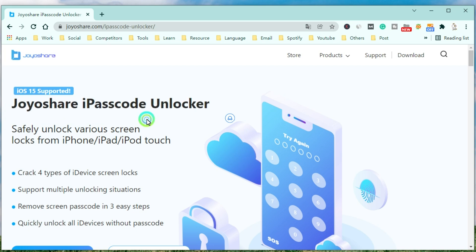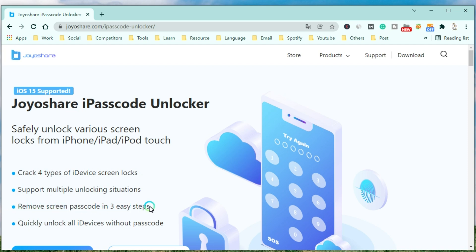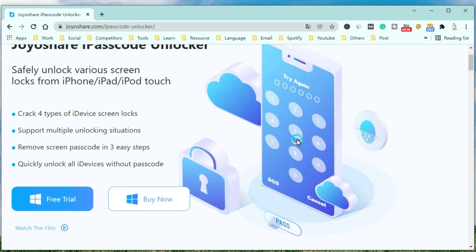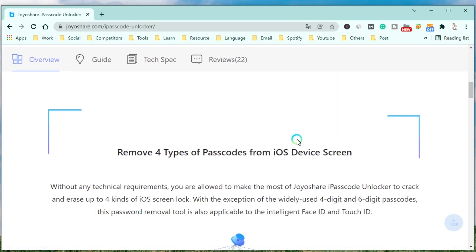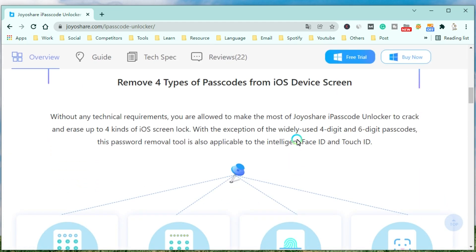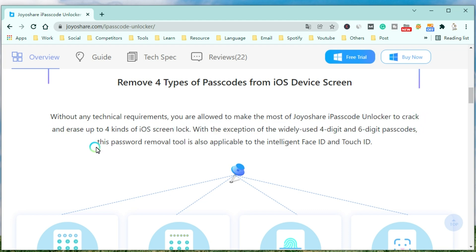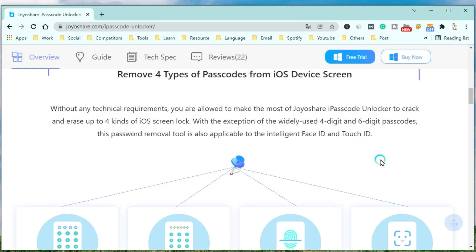JoyoShare iPasscode Unlocker can quickly remove the screen passcode, support multiple unlocking situations, remove the screen passcode in three easy steps, and quickly unlock all iDevices without the passcode. Without any technical requirements, you are allowed to make the most of JoyoShare iPasscode Unlocker to crack and erase up to four kinds of iOS screen locks. With the exception of the widely used four-digit and six-digit passcodes, this password removal tool is also applicable to the intelligent Face ID and Touch ID.